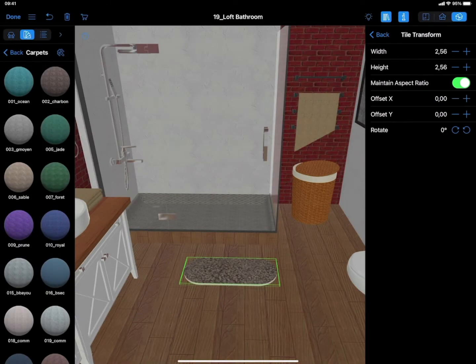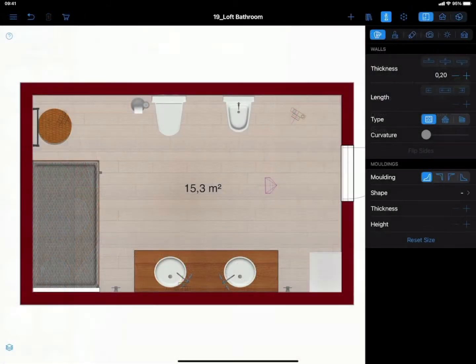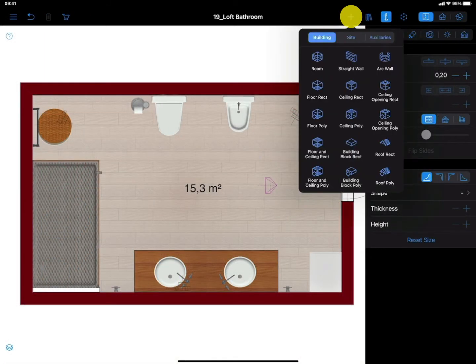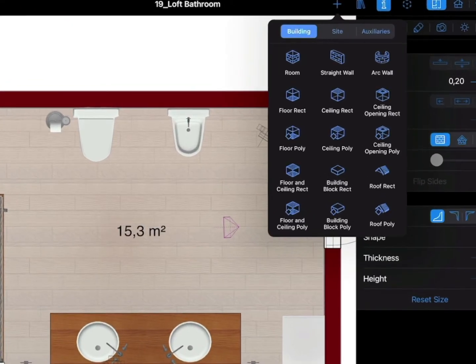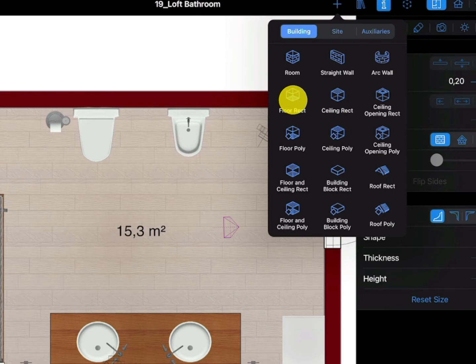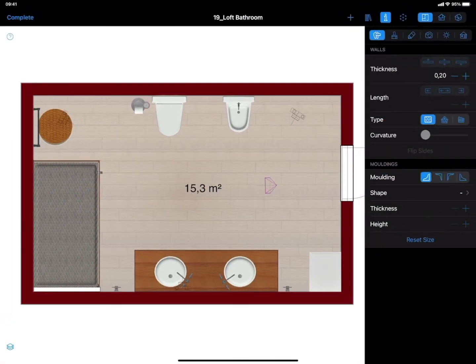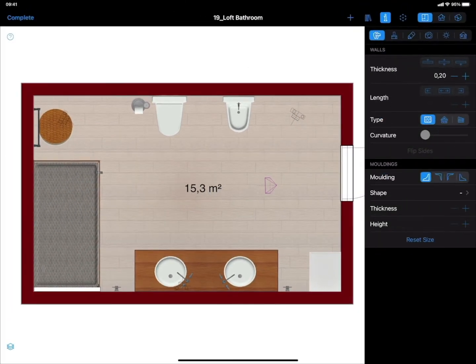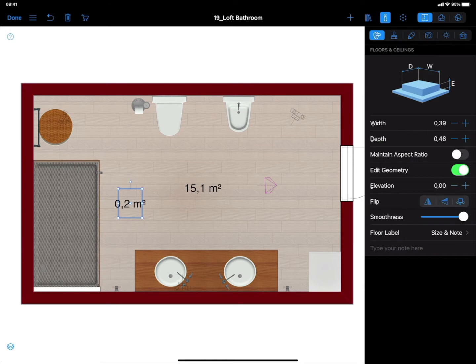Using the Floor Tools. The Floor Rect tool is another fast way to add a rectangular or square rug to the floor surface. Switch to the 2D plan view and choose the Floor Rect among the Building Tools. Then draw a rug of the desired size in the necessary place on the 2D plan.